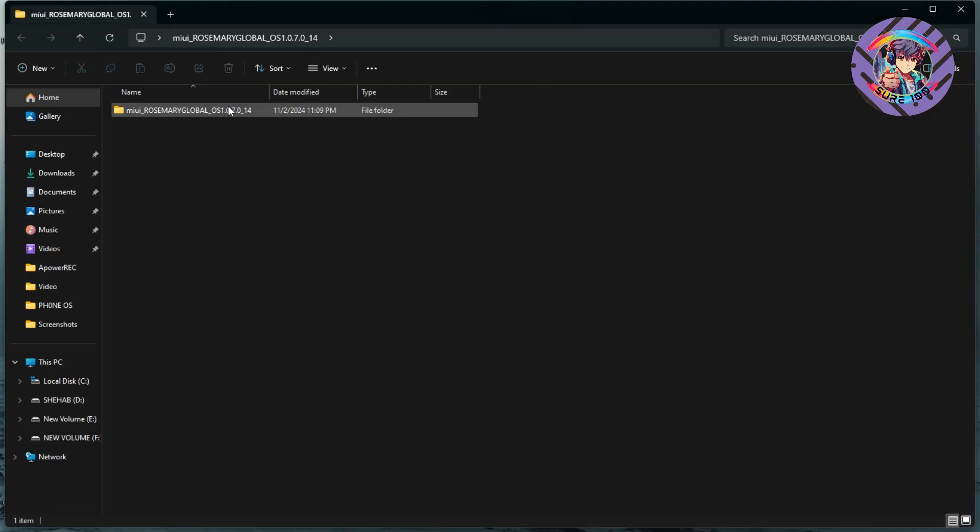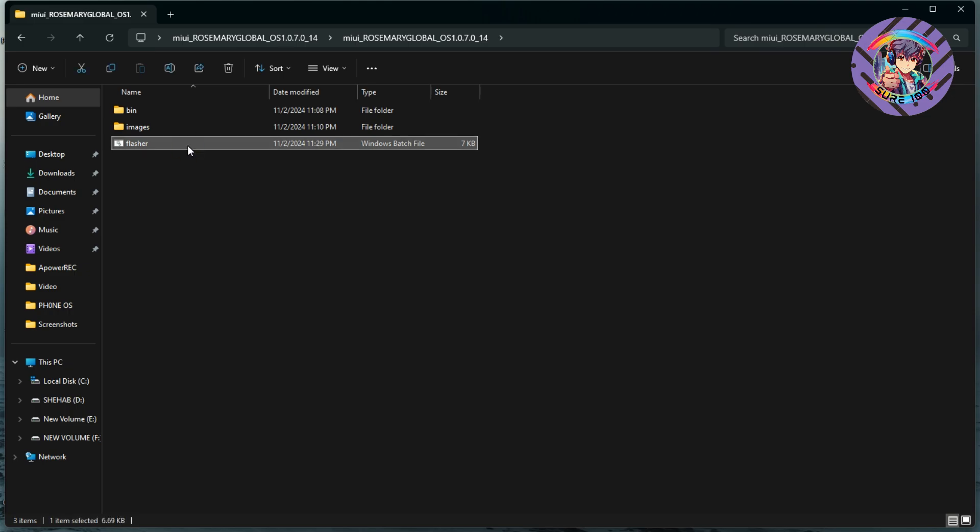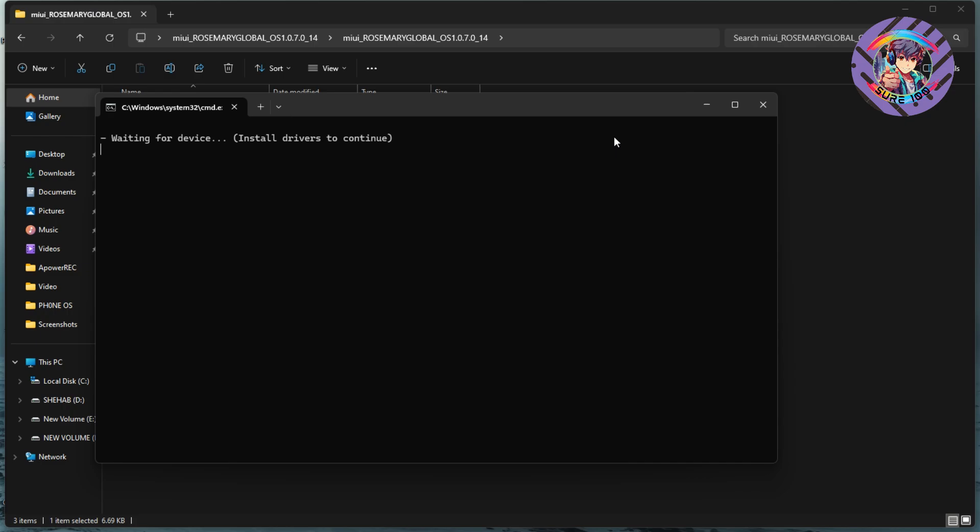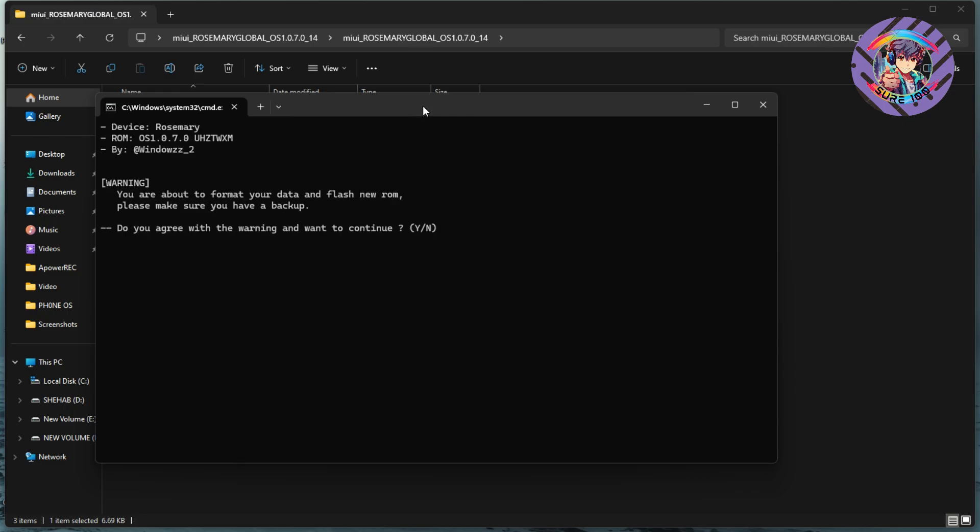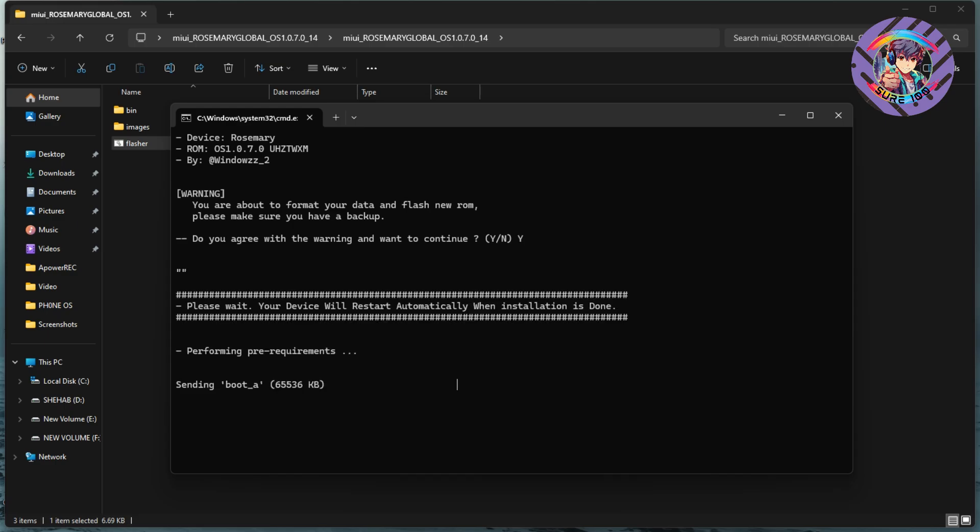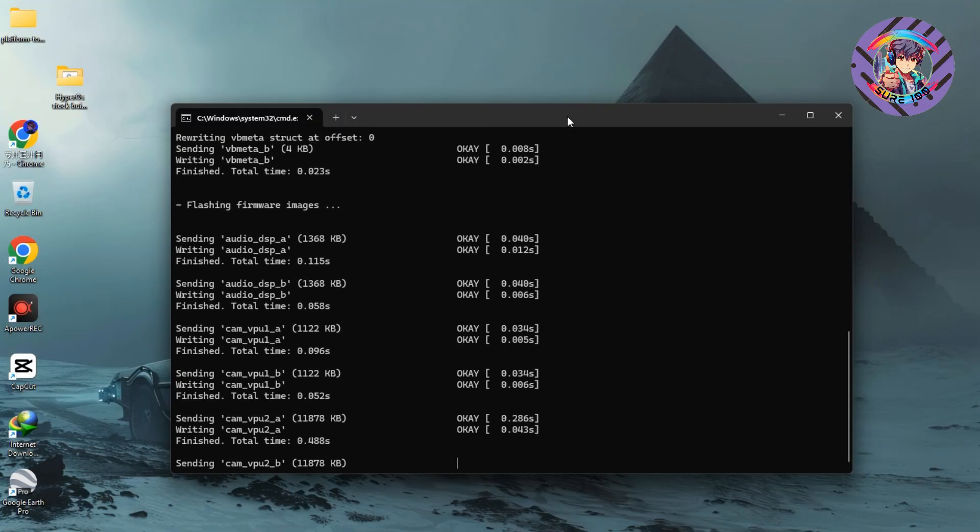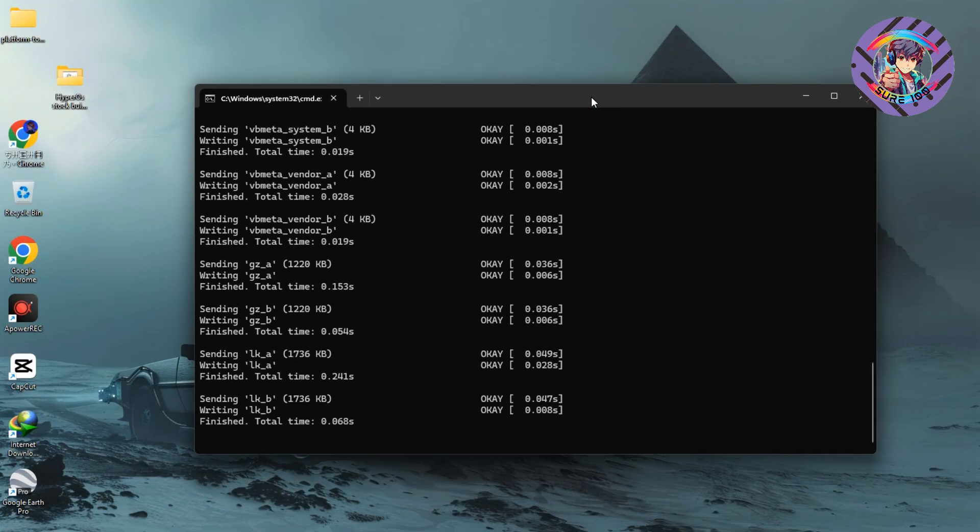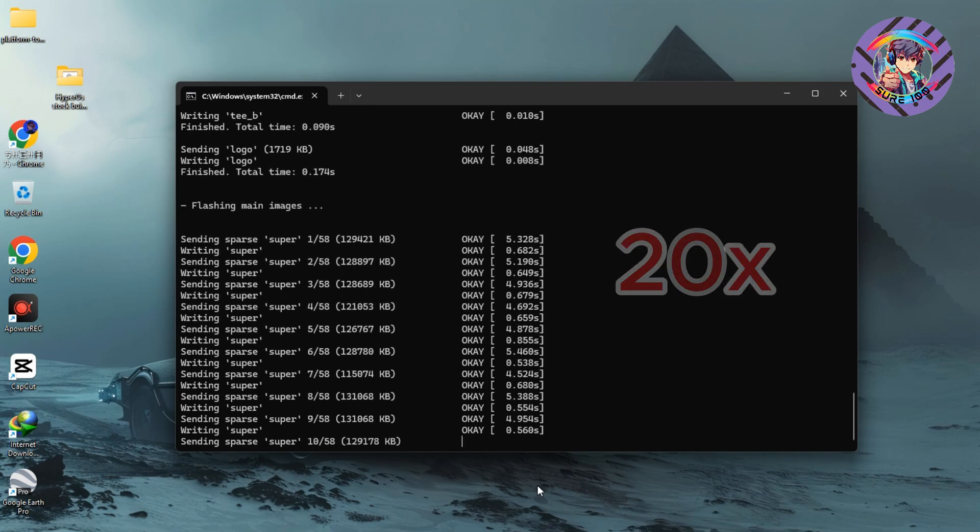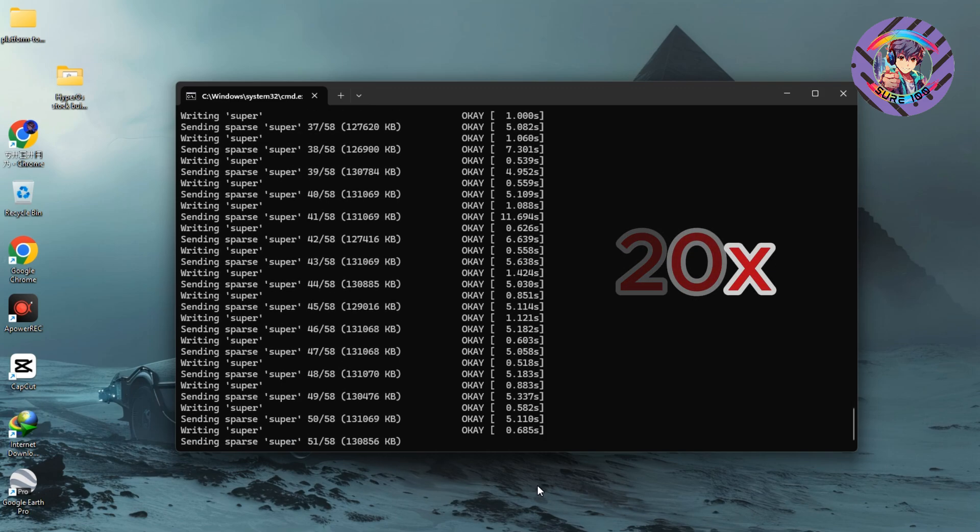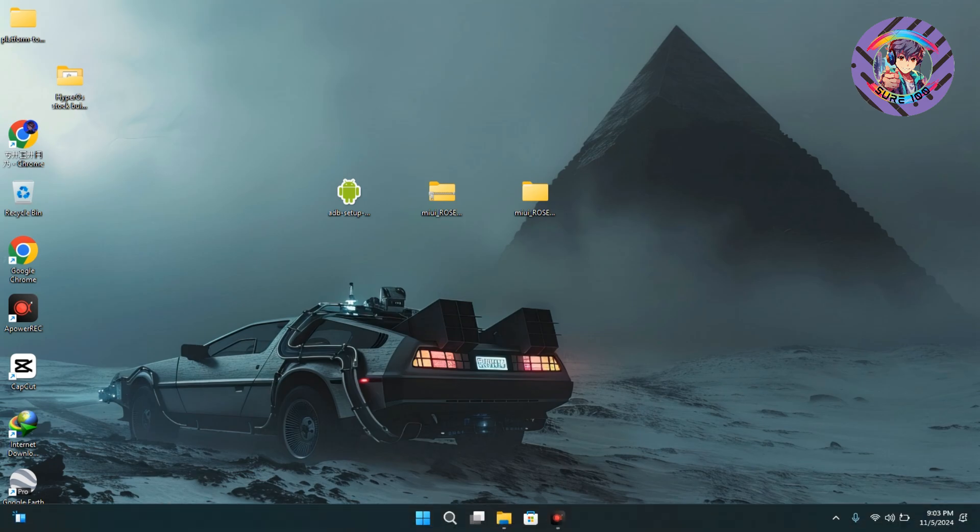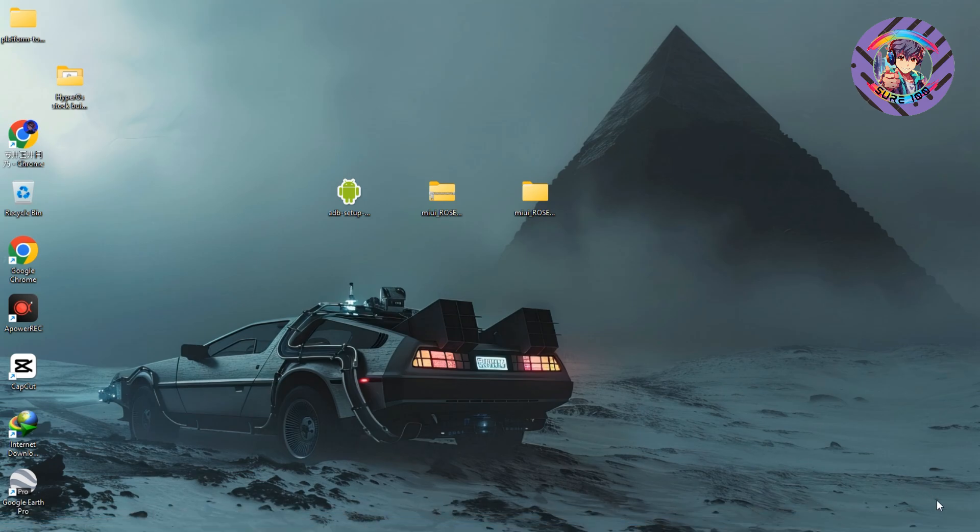If you open this file, you can see three new files. Just click the flasher, just double tap it, and a new pop-up window will appear. You need to just type Y and hit enter. It will automatically install this ROM on your phone. Wait some moment. You can see the window will automatically close and my phone will boot into the HyperOS logo.